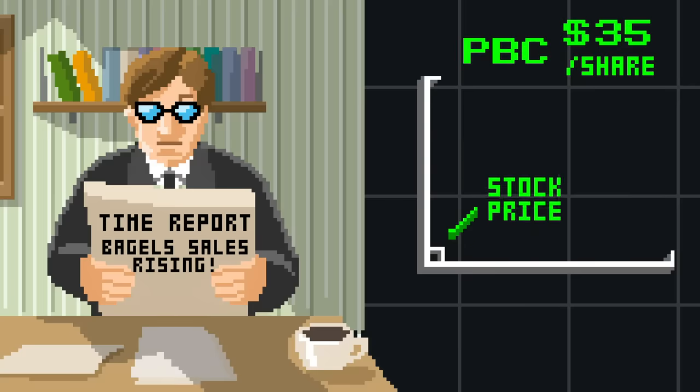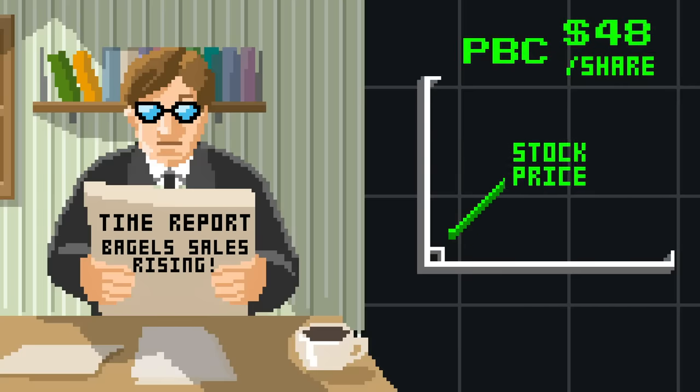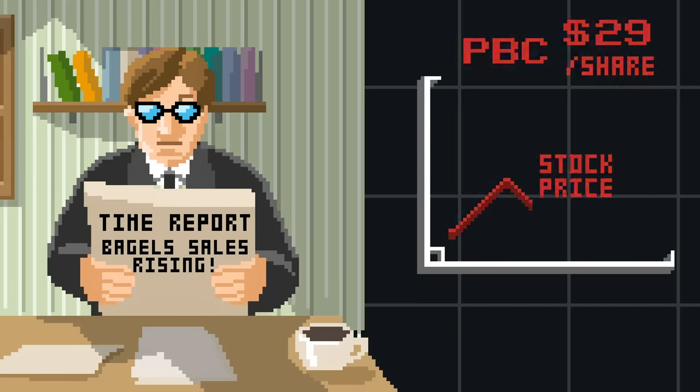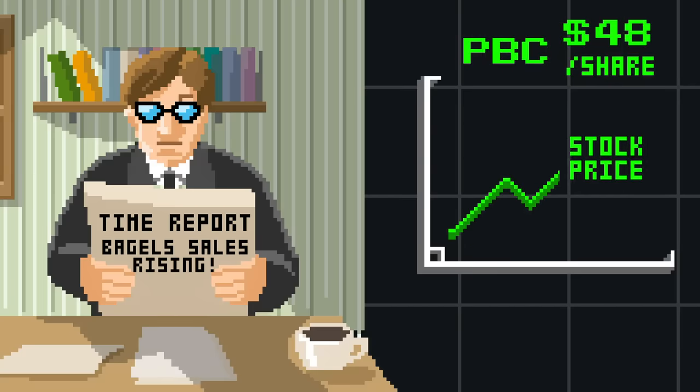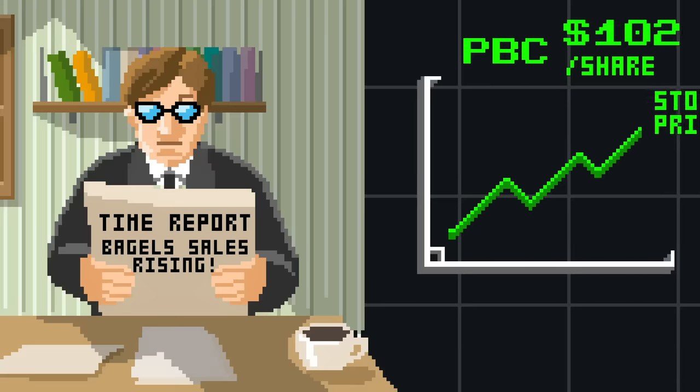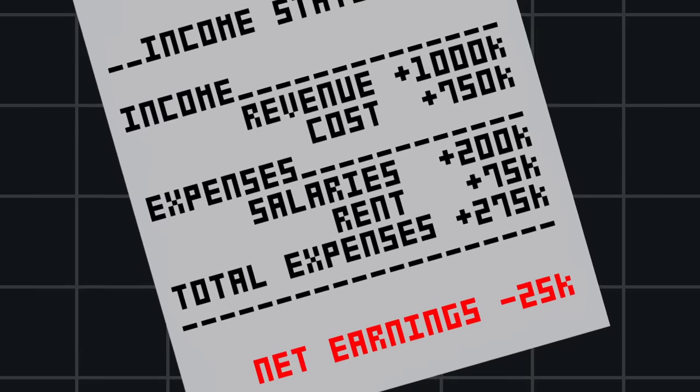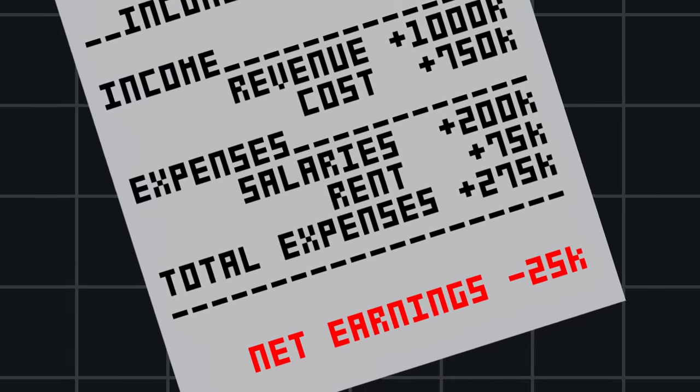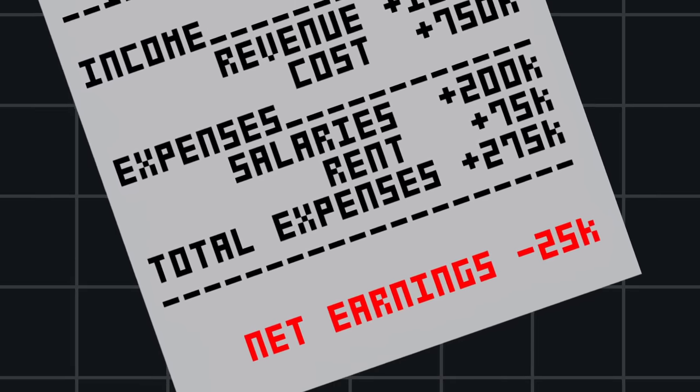So the price can change dramatically based on whether investors think the company has a high potential for increasing profitability, even if it isn't profitable yet.